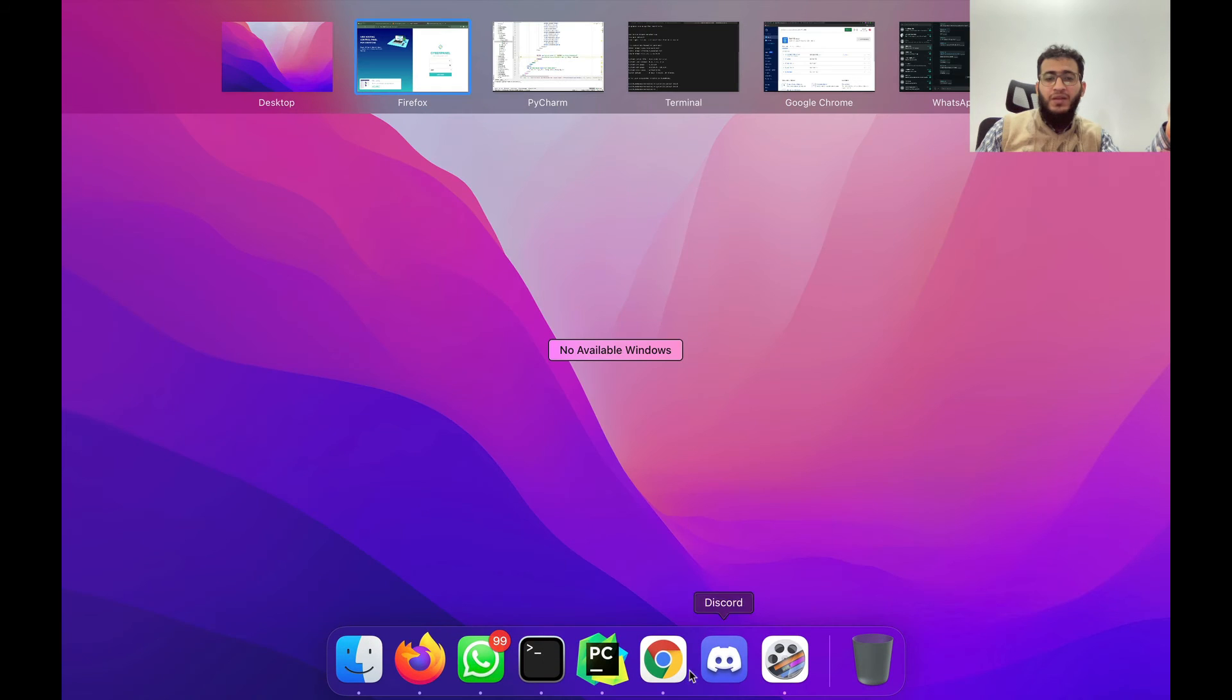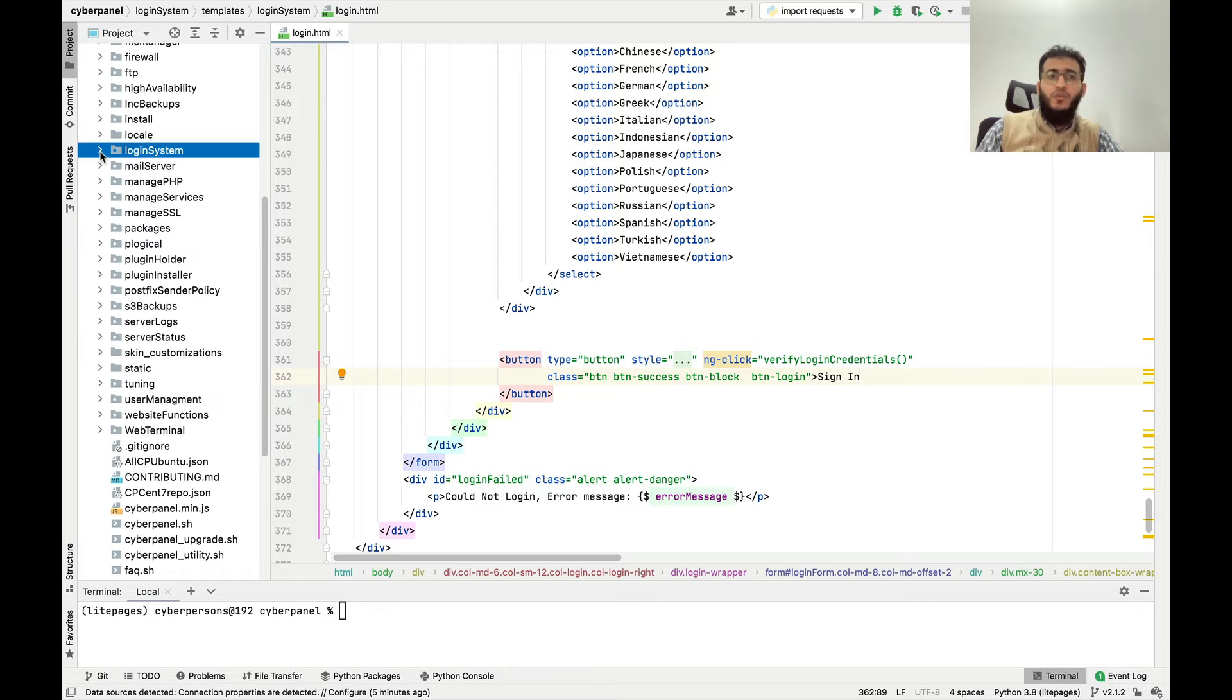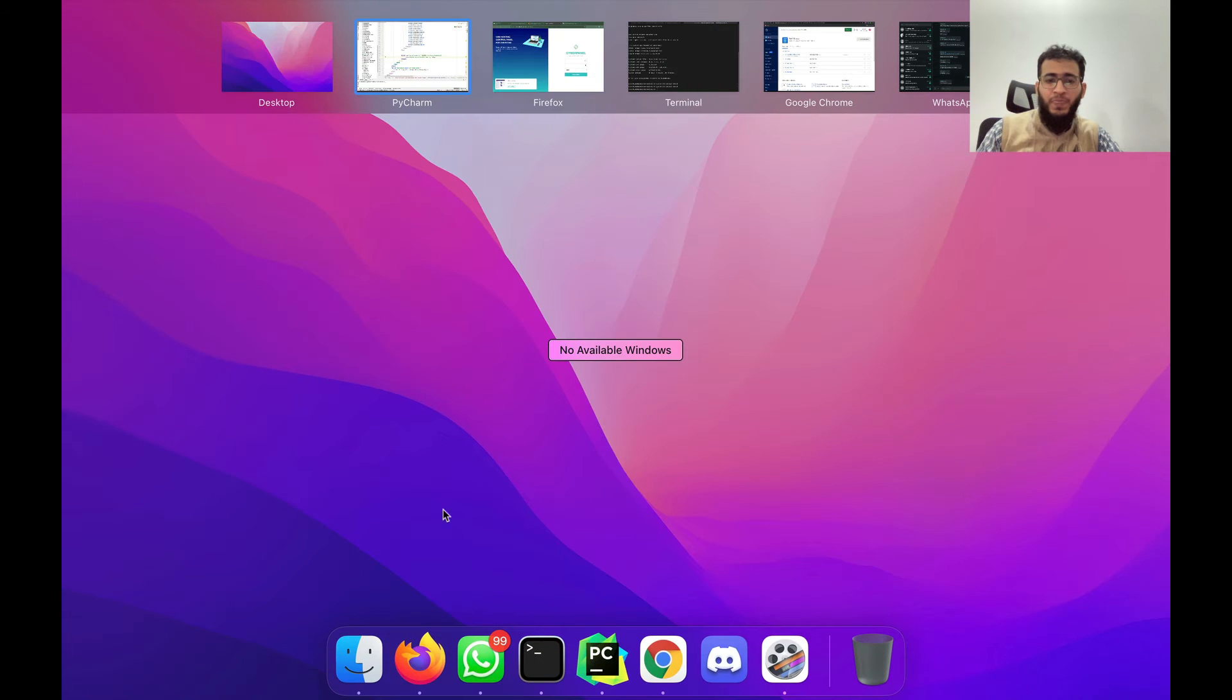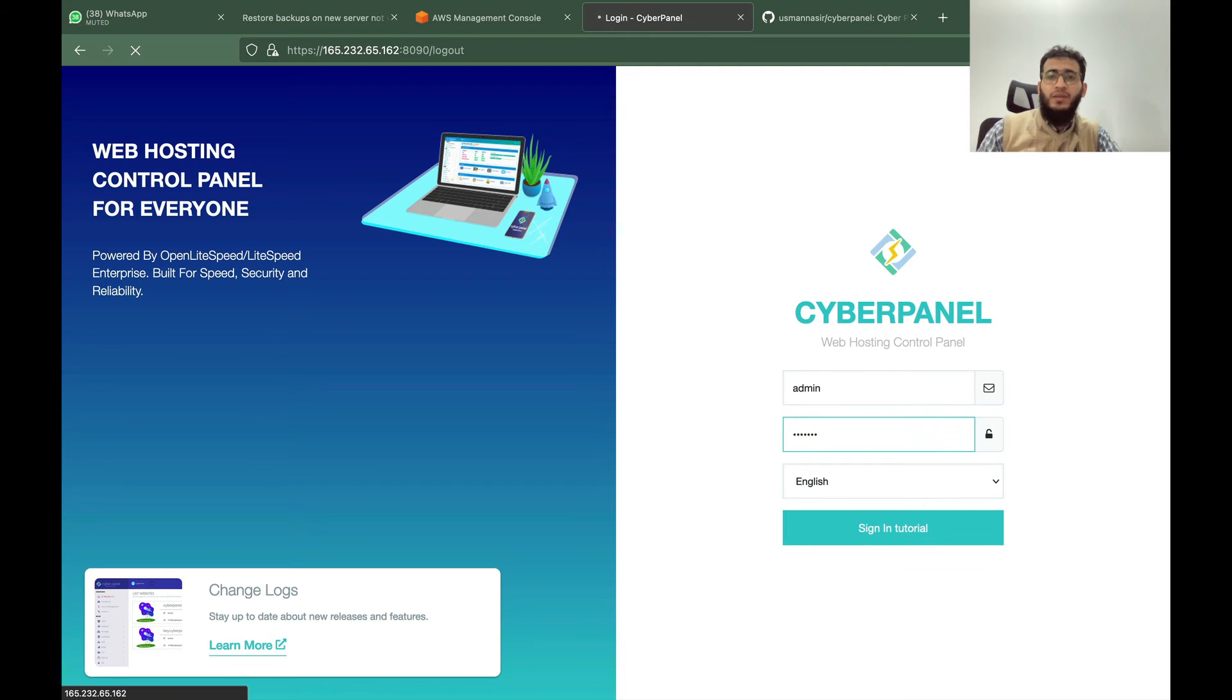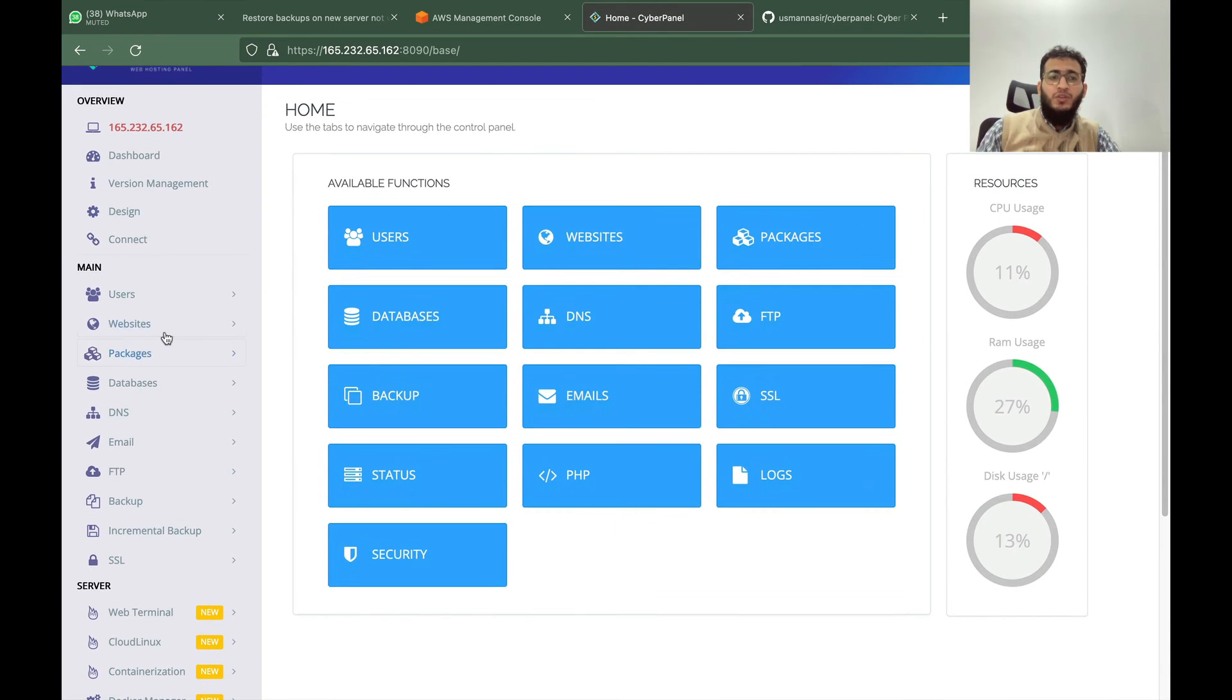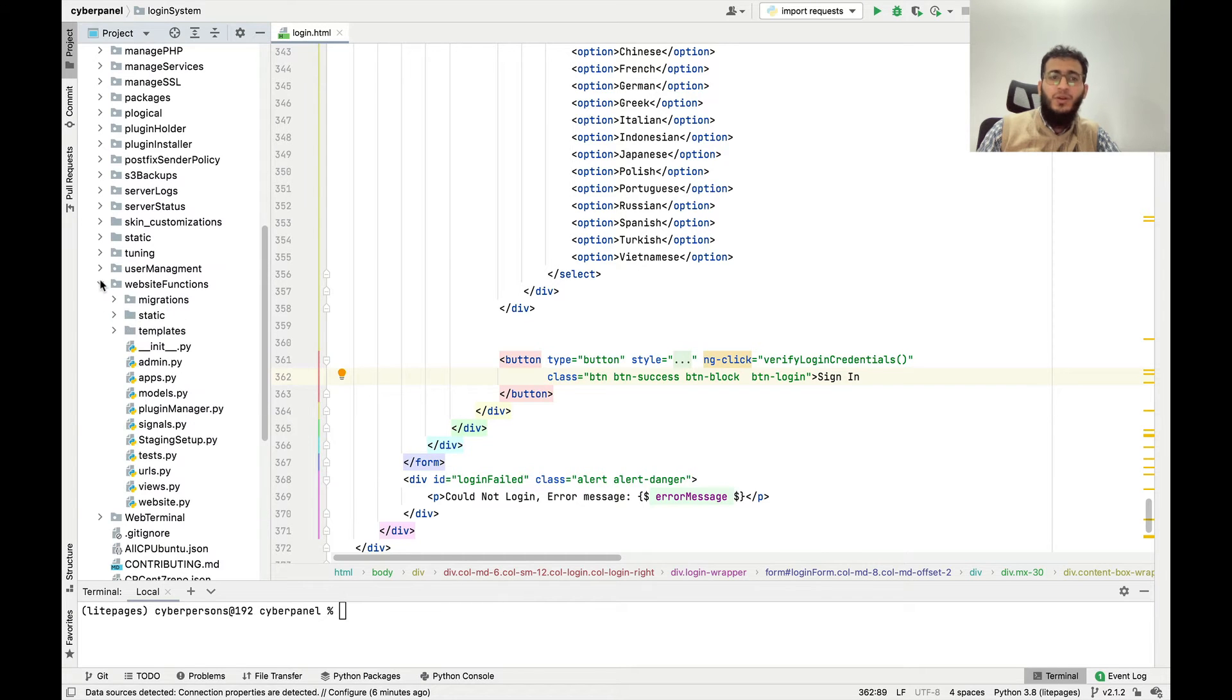Now I will give another example. I will change this back. For example you want to do something when the website is created. I will login again. If you want to do something when the website is created there is a whole separate app for this, that is called website functions.